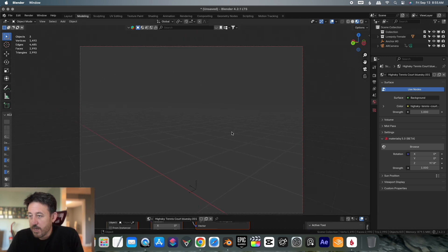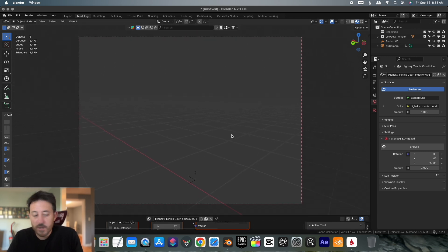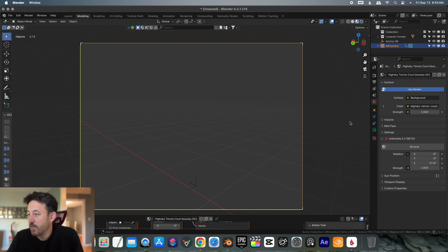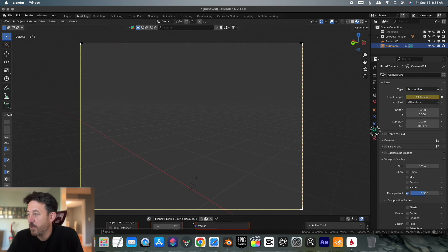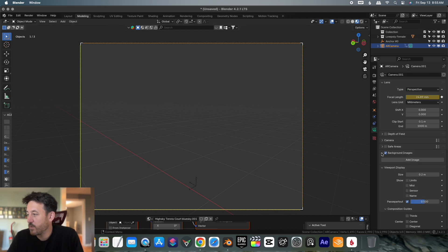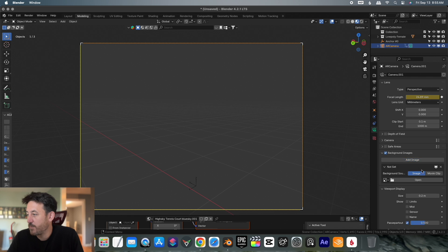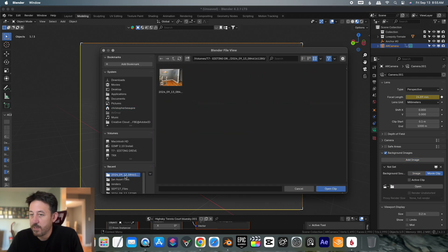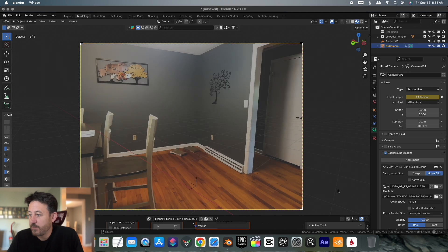But does it line up with the footage? We actually have to bring in the footage now. Let's click on this camera here. We're in details. Background images, select it, drop down, add image, movie clip, open. I'm going to pull in that movie clip.